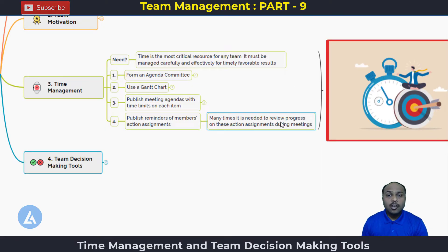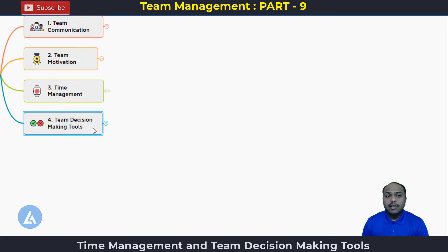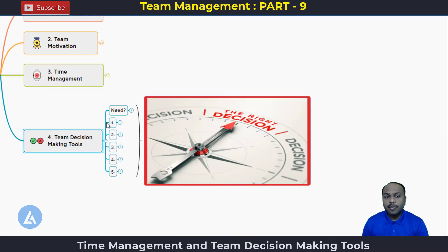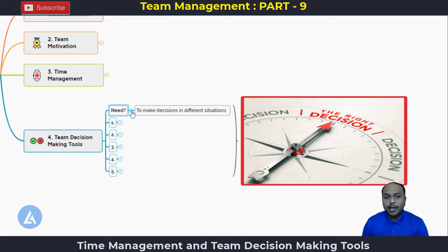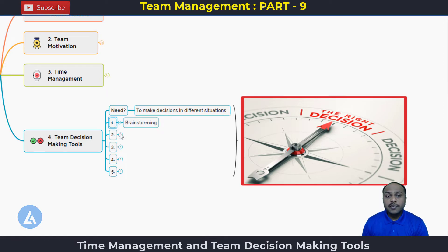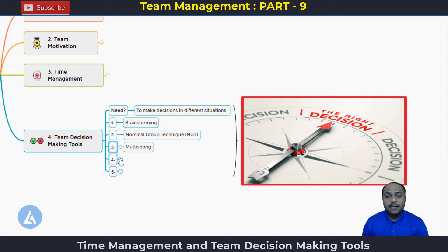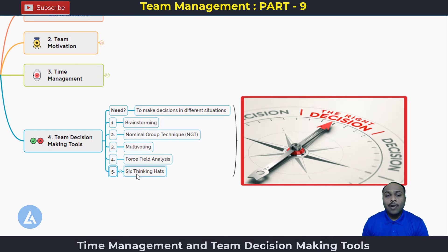After understanding the third topic of team functioning, the fourth topic is the team decision making tools. These tools help team members to take decisions in different situations. We are basically using five types of tools: brainstorming, nominal group technique (also called NGT), multivoting, force field analysis, and six thinking hats. We had already seen the detailed video on six thinking hats, and it's time to learn all these other four important tools now.